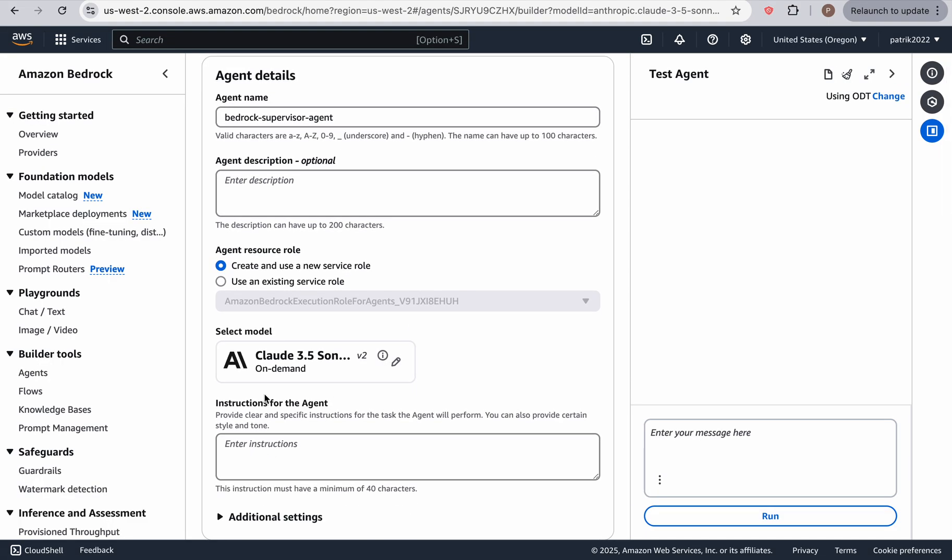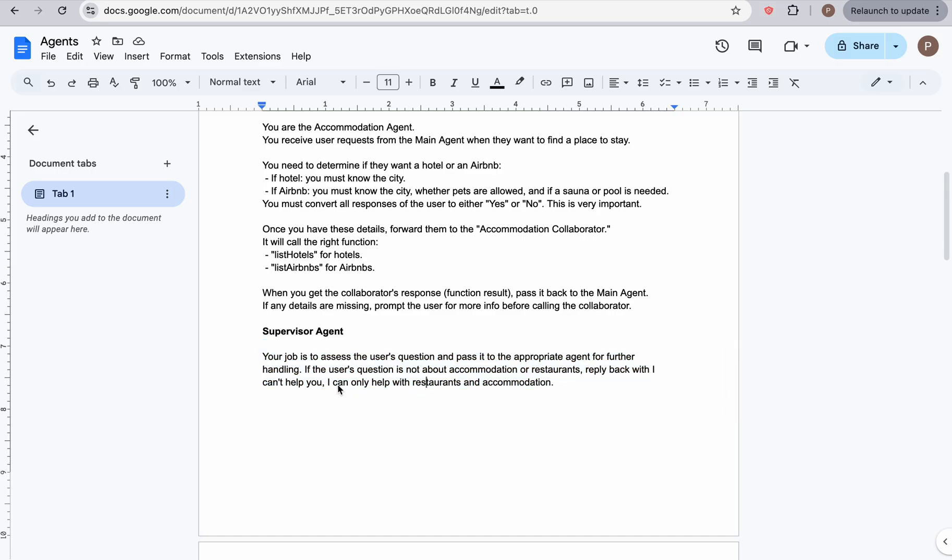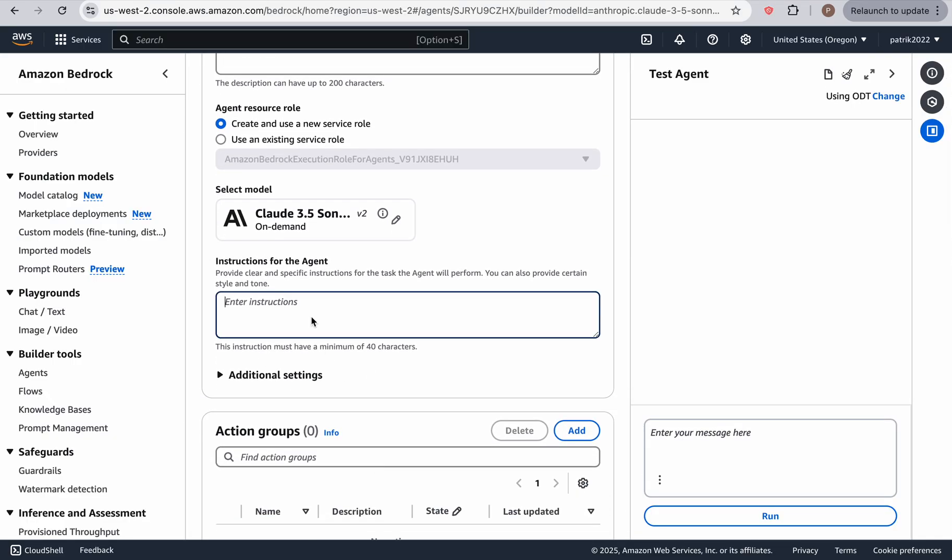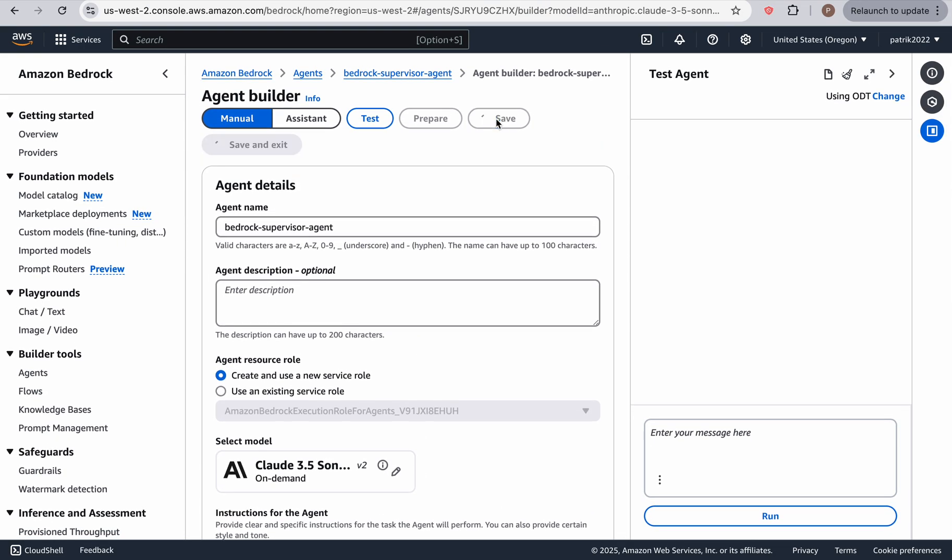Now, once we have that, we can provide the instructions. So let's go back to our Google Docs. And here is the supervisor agent, your job is to assess the user's question and pass it to the appropriate agent for further handling. And you know, we tell it that it can only help with restaurants and accommodation. So let's paste that in. Let's save it.